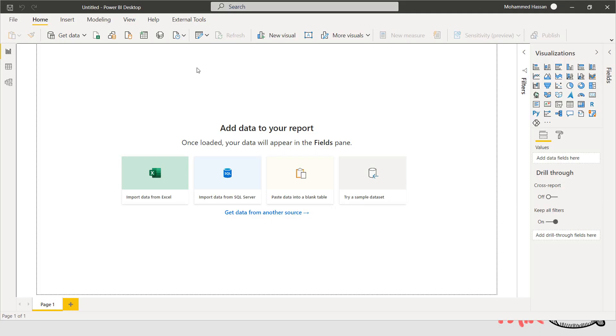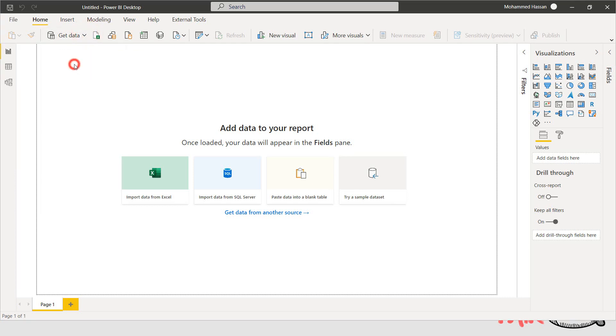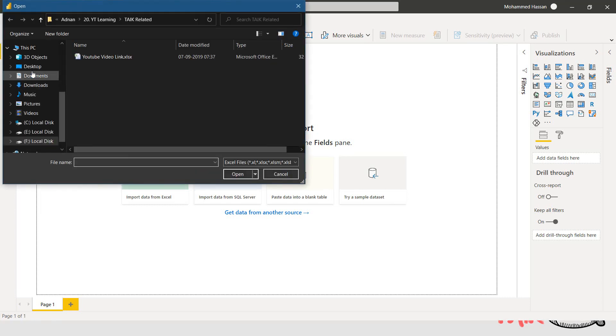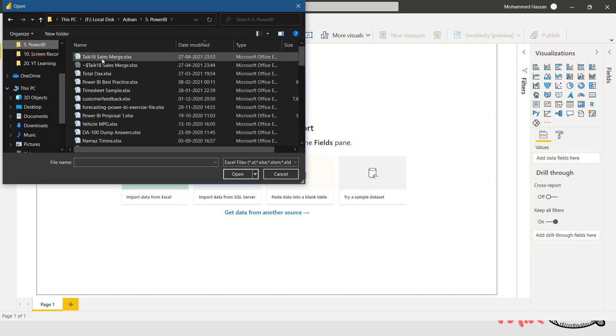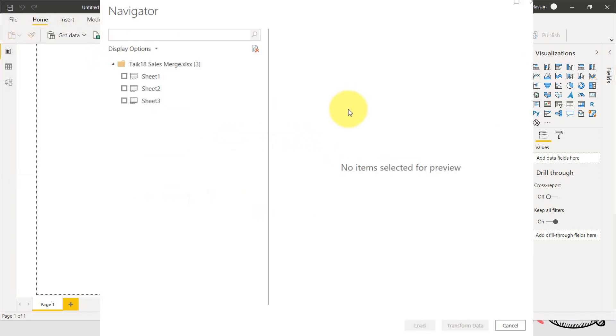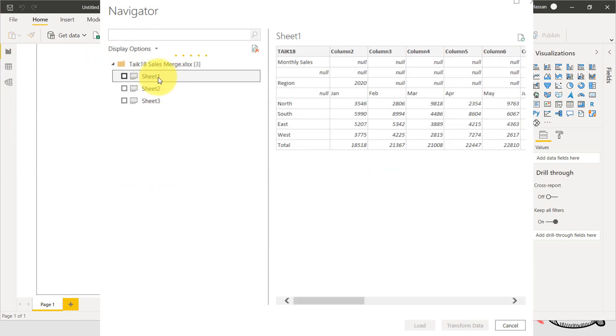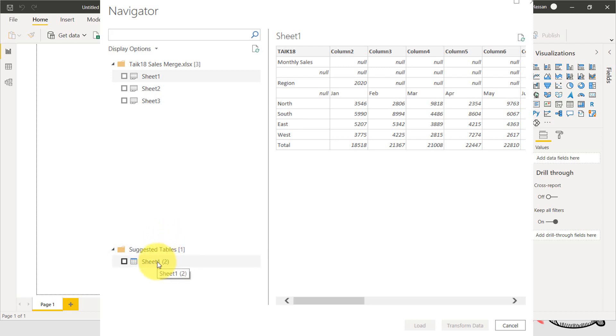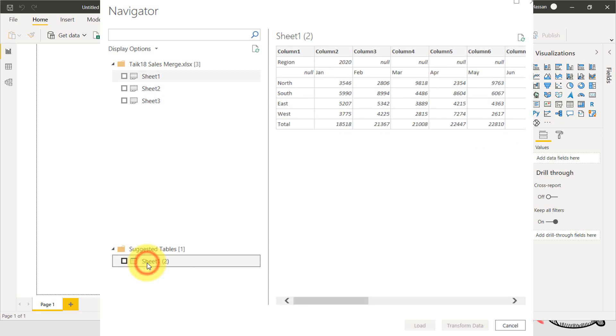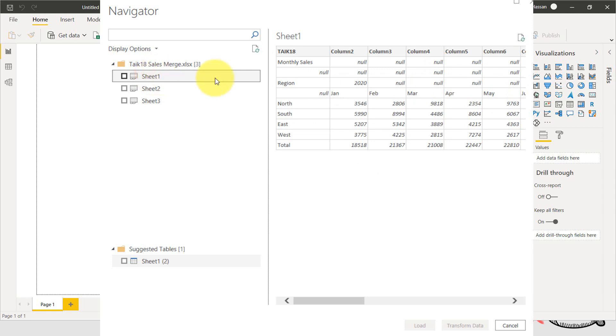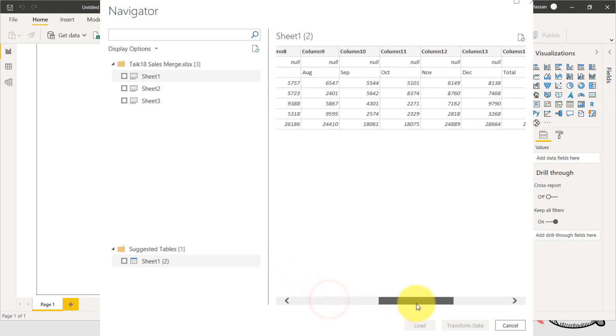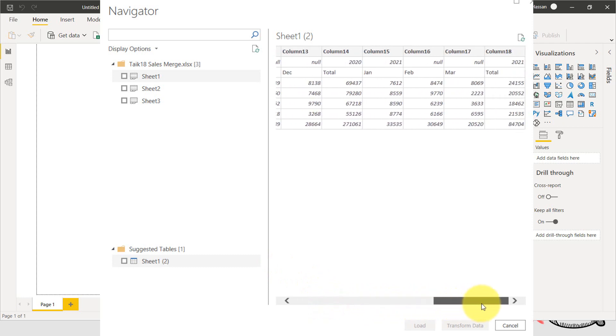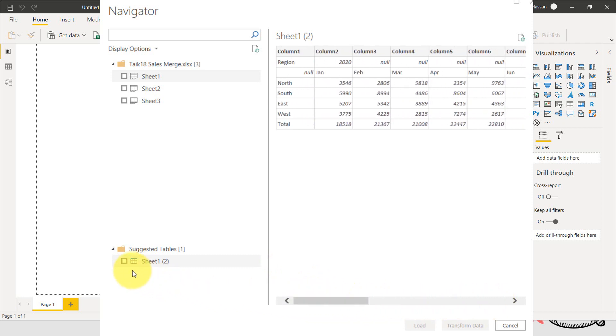We're going to Power BI and then get data from Excel. I saved this here, sales merge. So the data is in sheet one. I'm selecting here and it's even suggesting a table from sheet one. That's a good thing, right? By just clicking here to have a look at the data, both of them look similar. Only the headings have gone away from here. Actually, that's a good thing. So good suggestion from Microsoft Power BI. I'm selecting this table and then transform data.